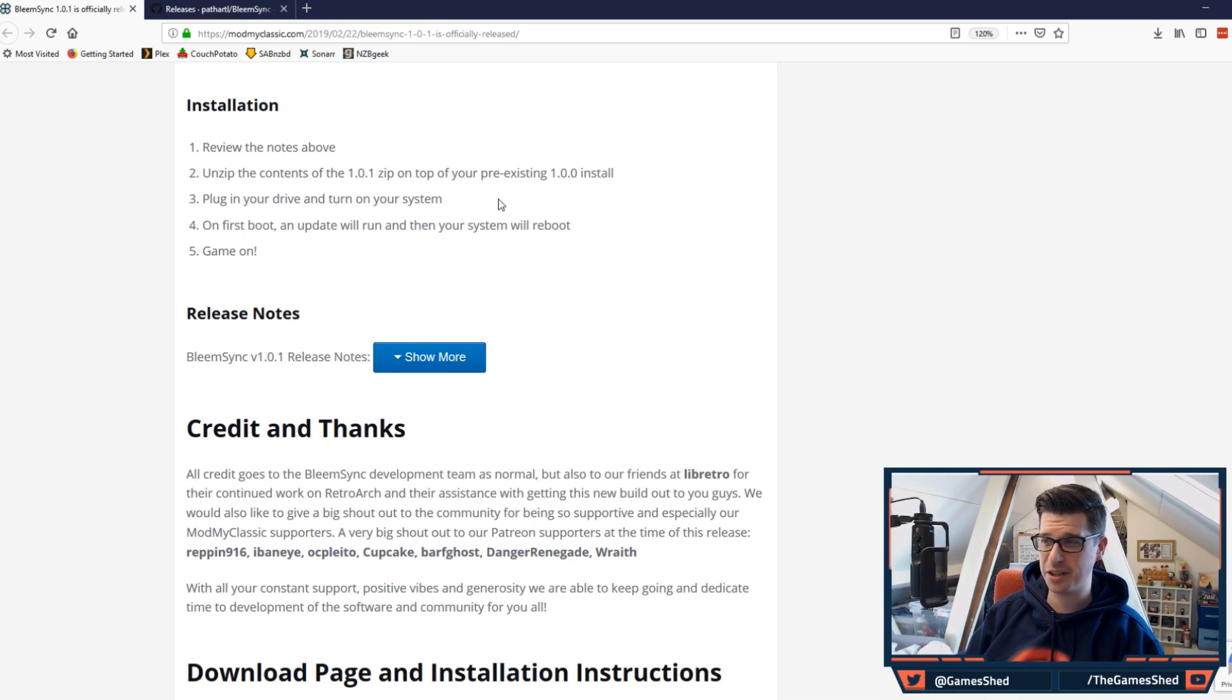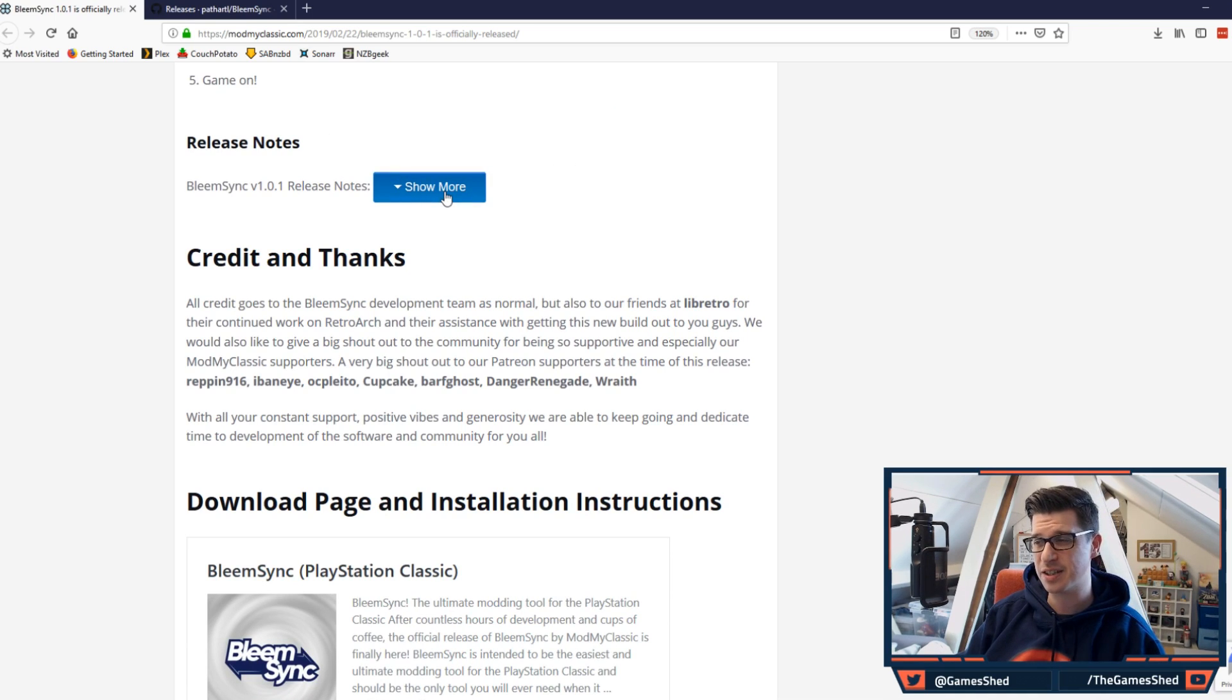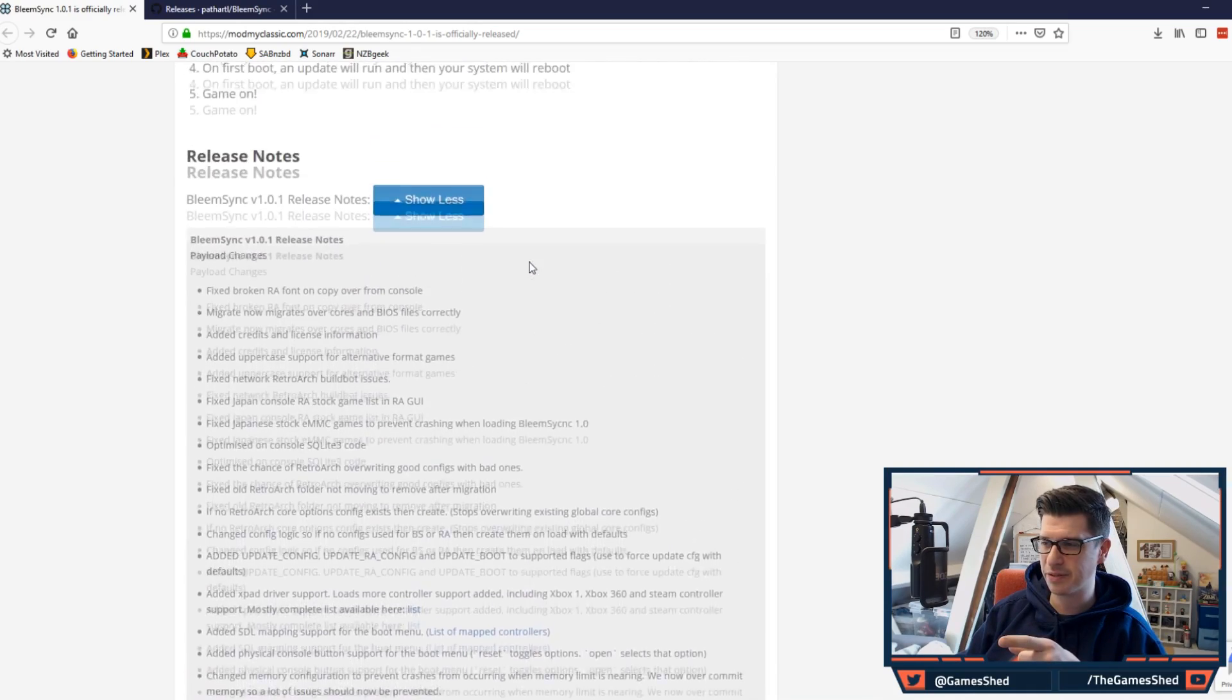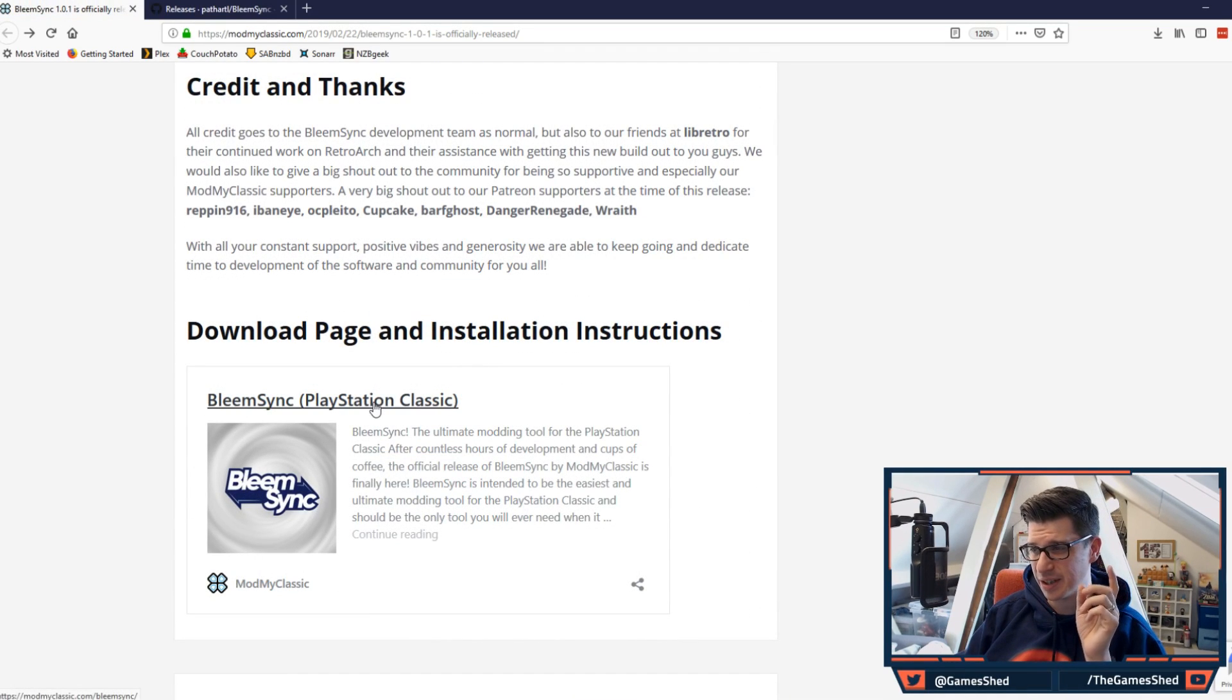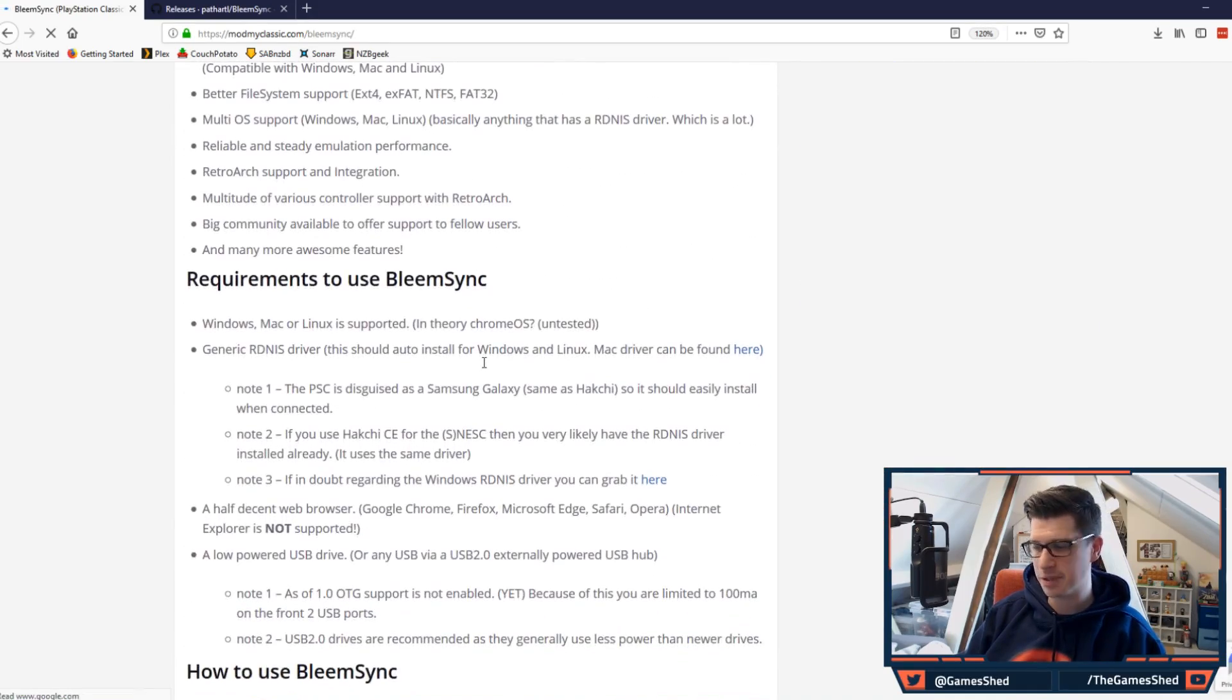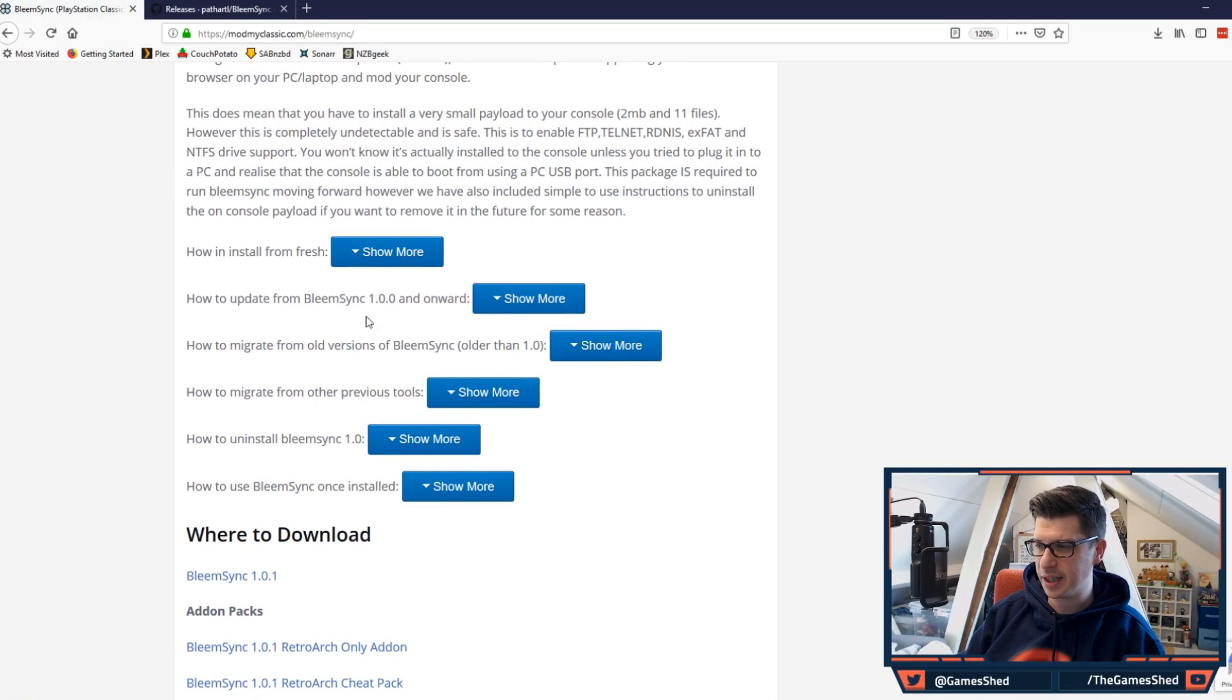If you want to read more about exactly what's gone into this release, click on this show more button. As you can see there's a whole ton of awesome stuff in there. I'm not going to go through that now because you guys want to see the tutorial. If you want to download it, click on this link here to download it, which will take you to the BleemSync page. There is now an option here for 1.0.